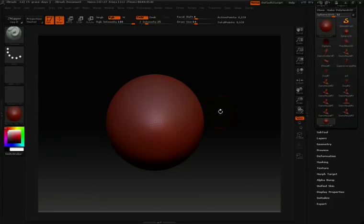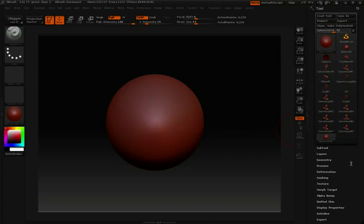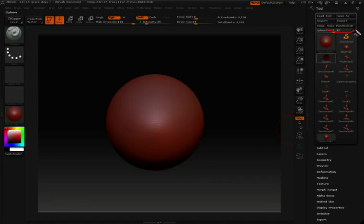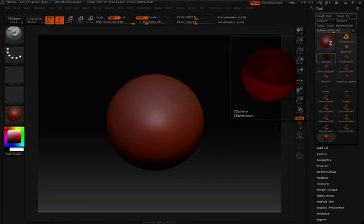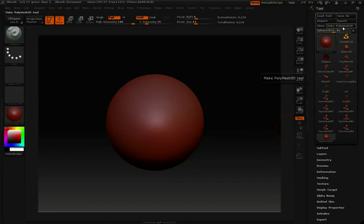But there is one more step we need to do before we can start sculpting. You'll notice again up here at the top of the tool palette we have an option called make poly mesh 3D. I want to click on that option.